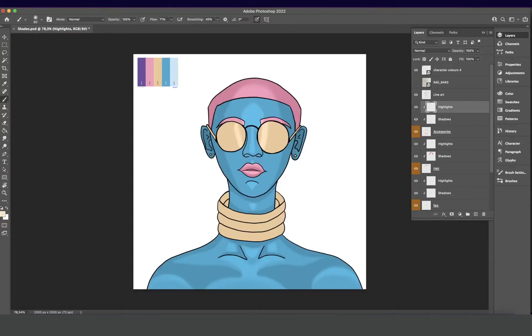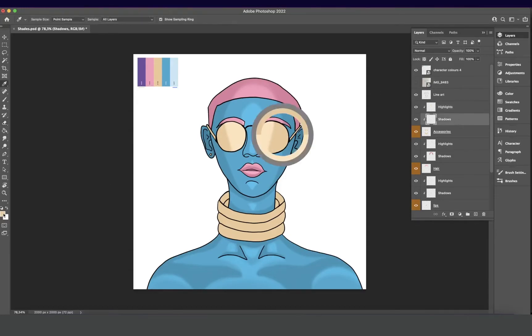Now we're going to add highlights on her glasses and her necklace. Her necklace is missing some shadows as well, so I'll just be adding highlights and shadows on her necklace.